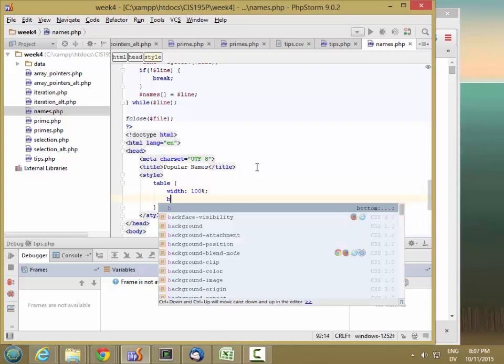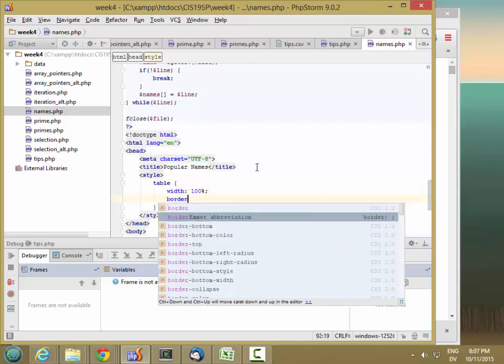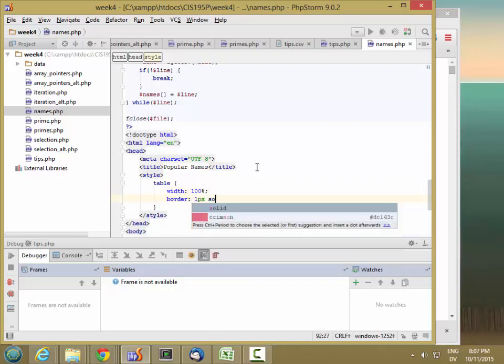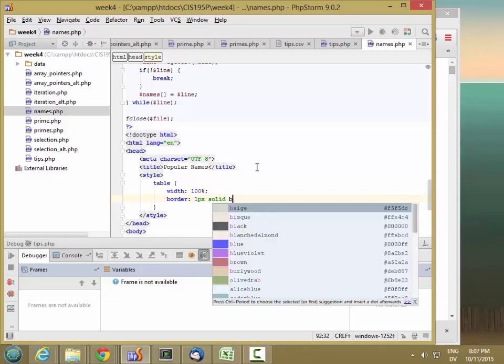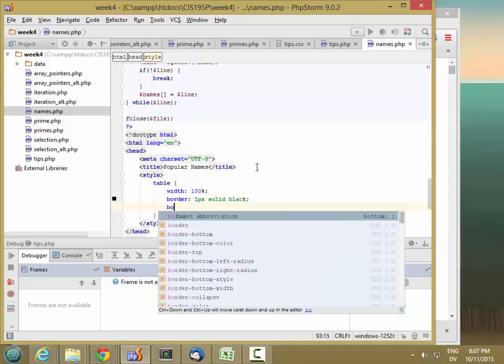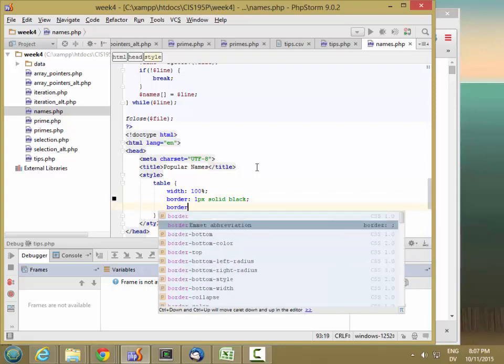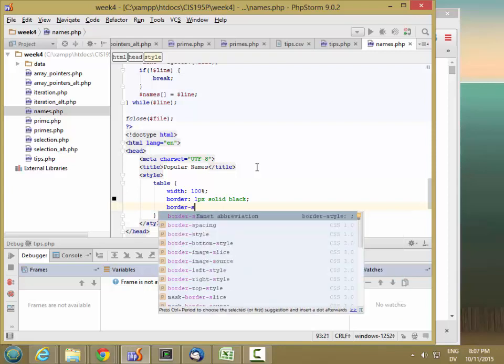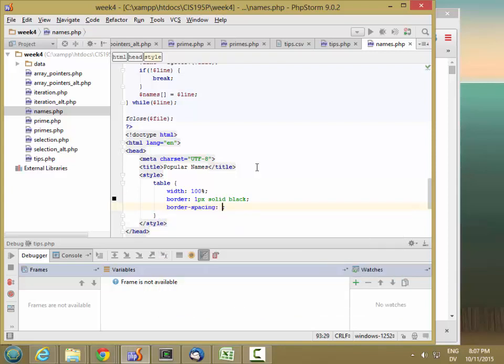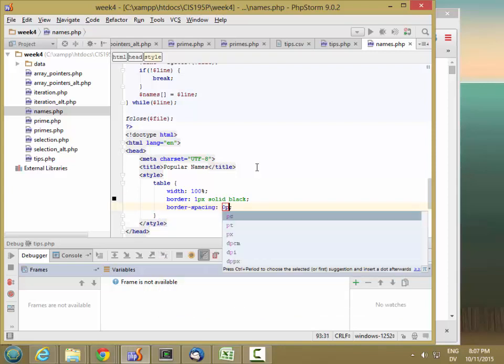And it's going to have a border 1px solid black. And let's go border-spacing is 0px.